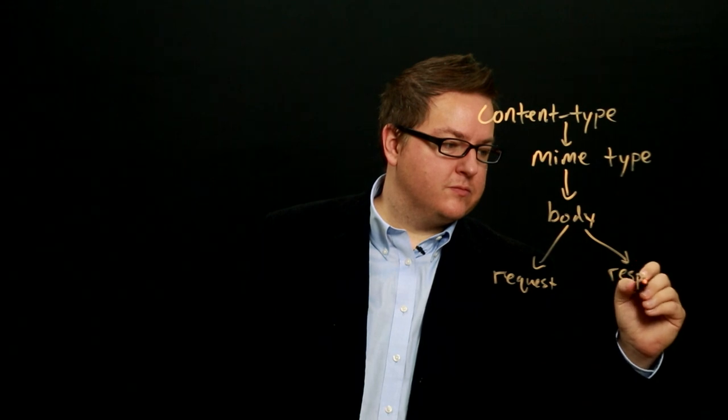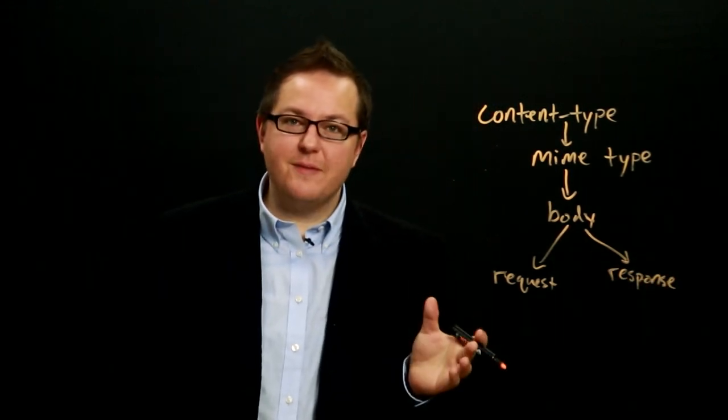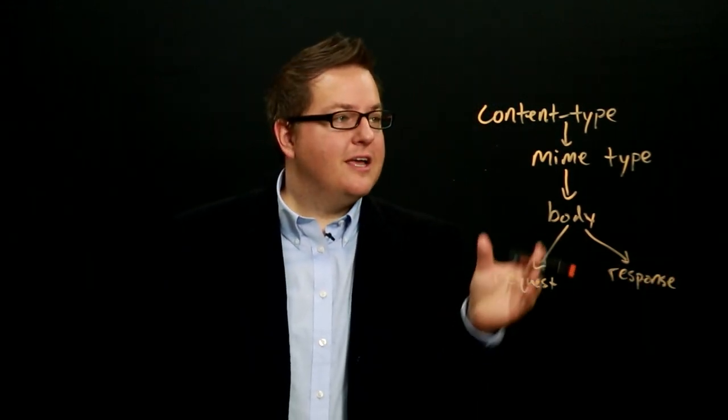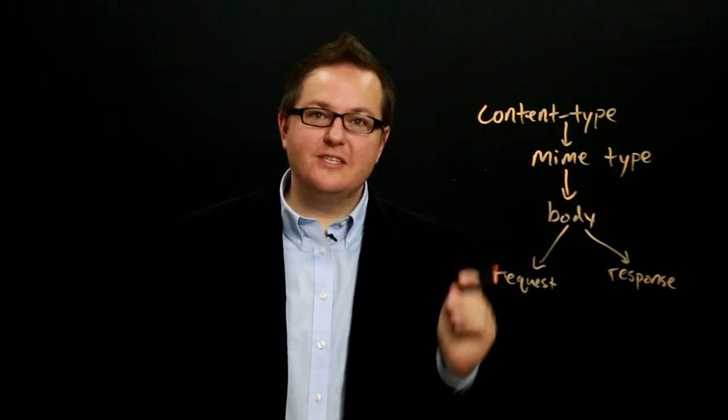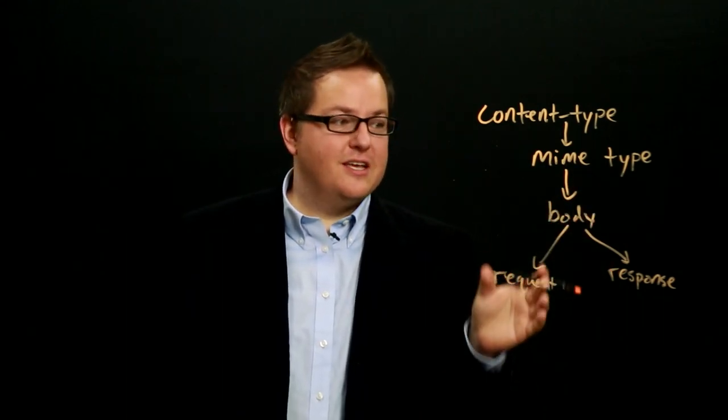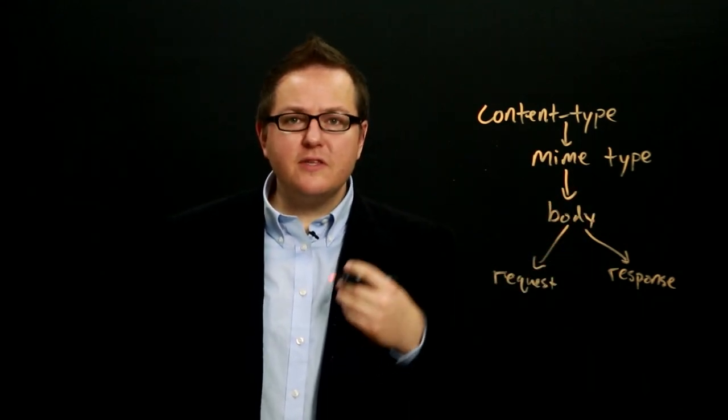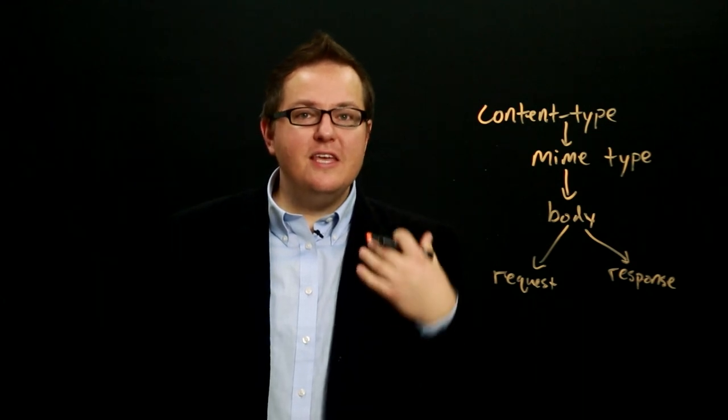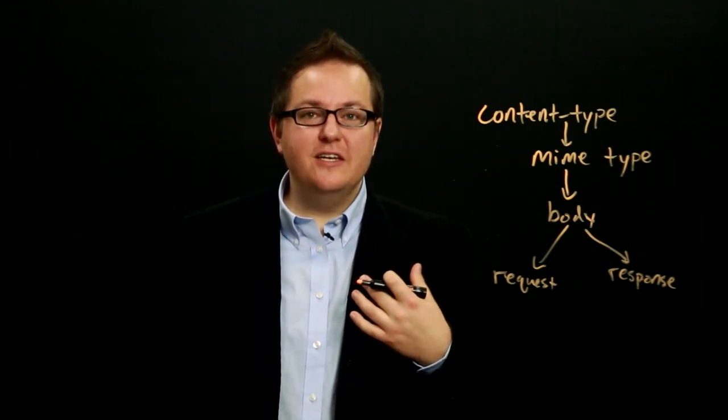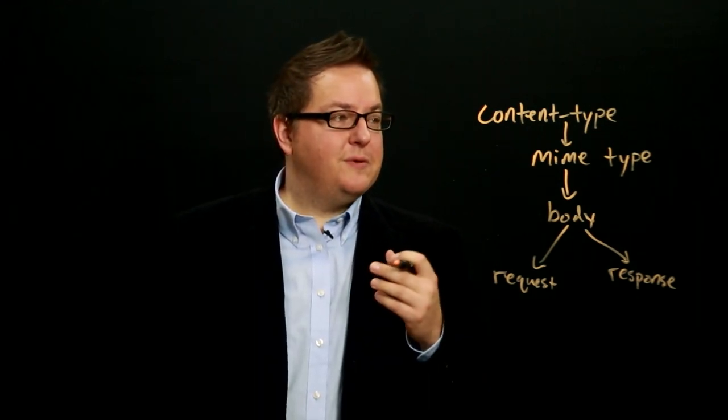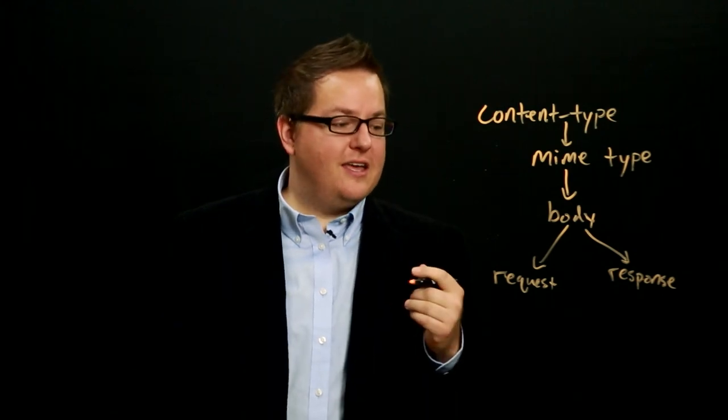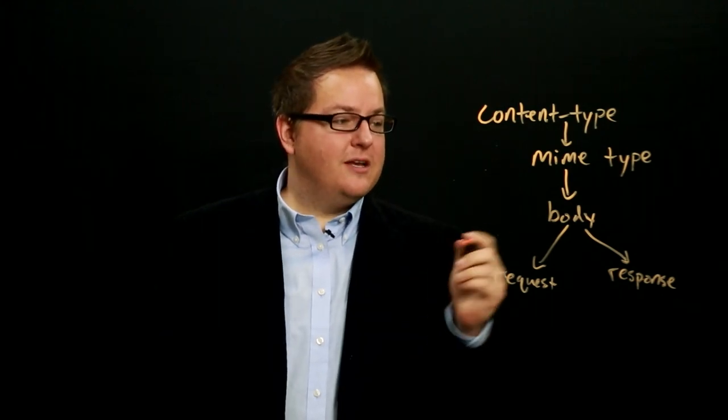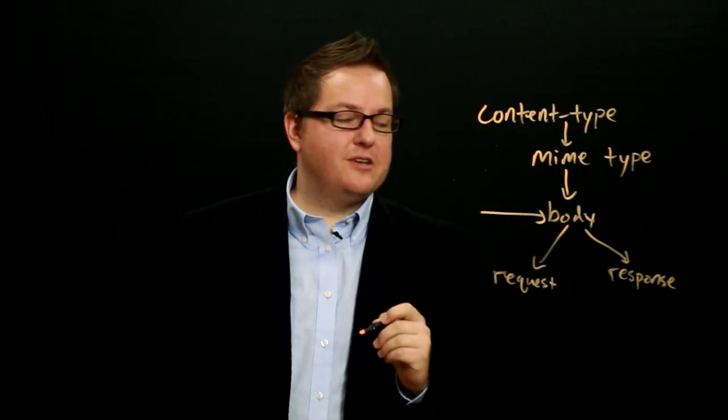So we can use the content type header in both request messages and response messages that include a body. And so either end of the conversation can look at the HTTP content type header and then determine how the body should be interpreted.